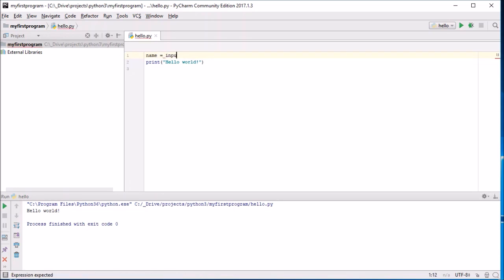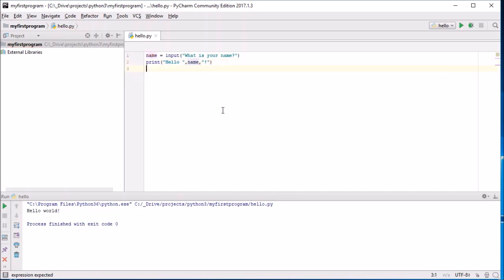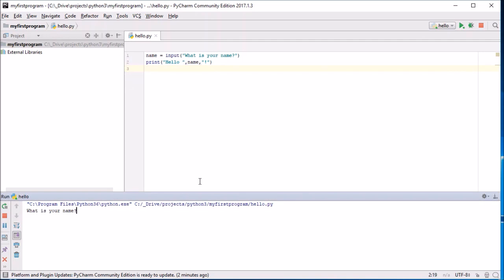Alright, so now we can use any of our existing Python code that we have learned, and we can run it and it will just work. So 'What is your name?' and that works a treat.